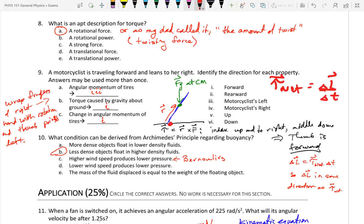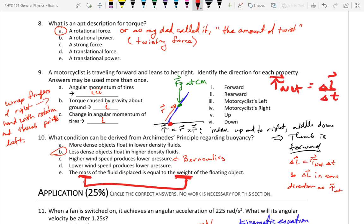A lot of people chose E, but E is not correct because mass is most definitely not the same as weight. Mass has units of kilograms and is a measurement of how much material is present, or how much inertia something has, whereas weight is a force — the force due to gravity.